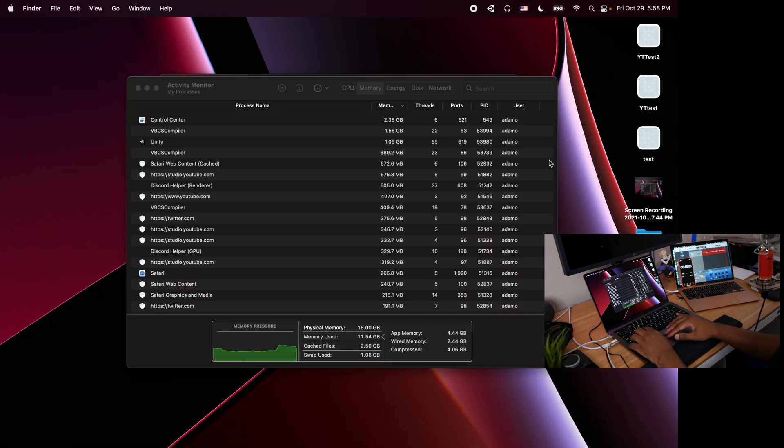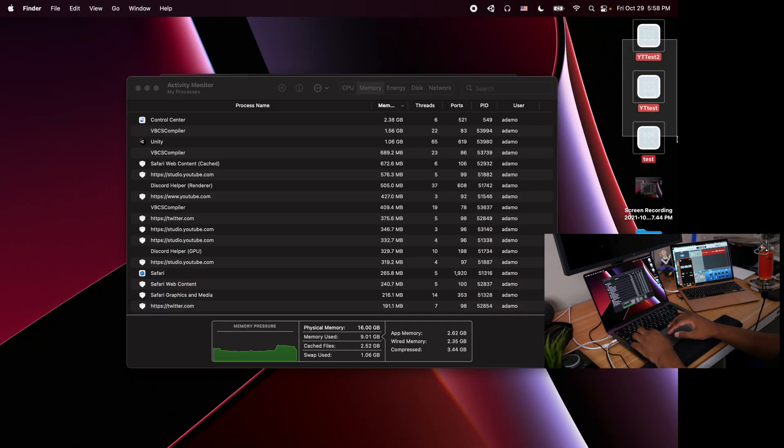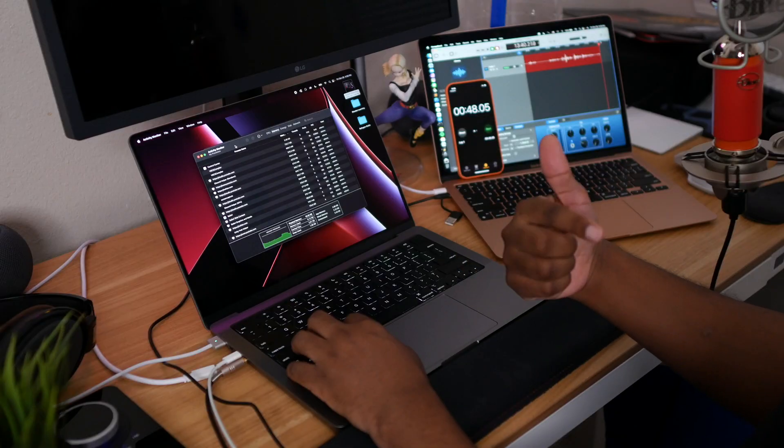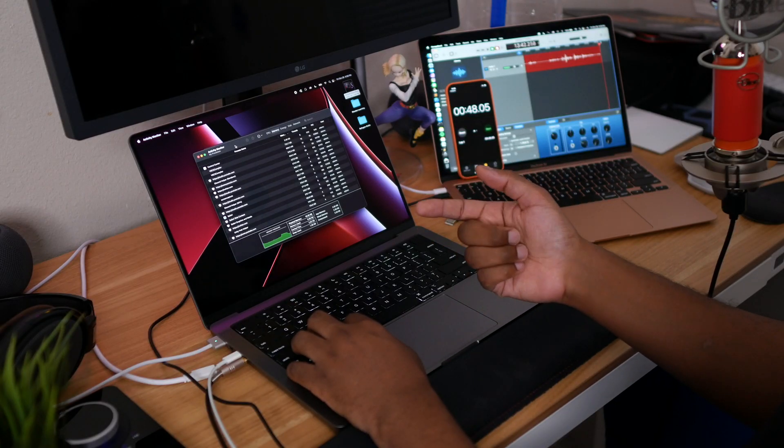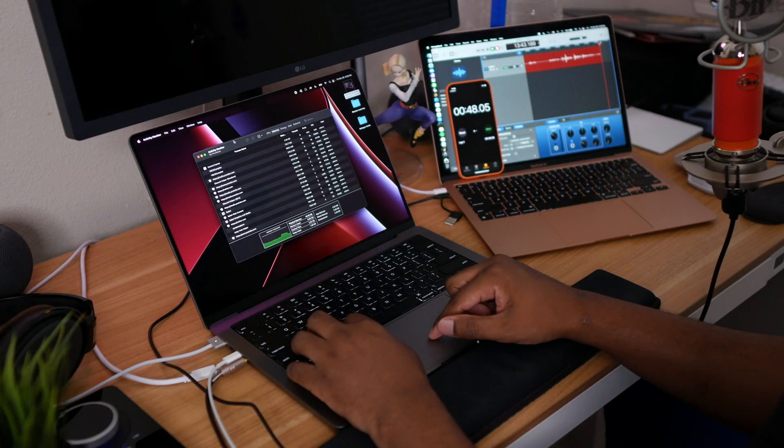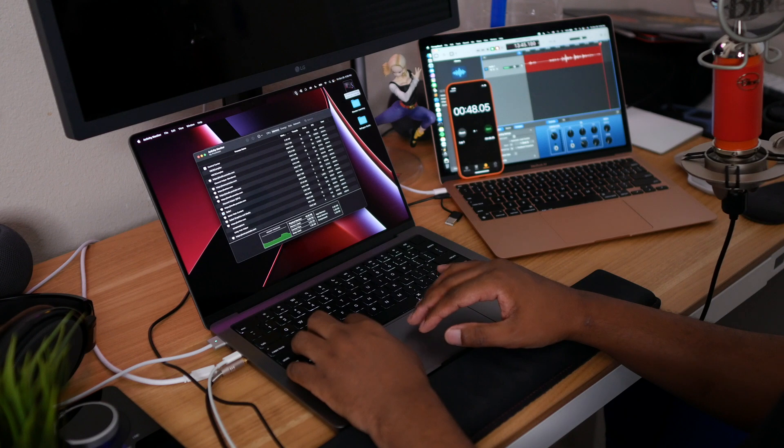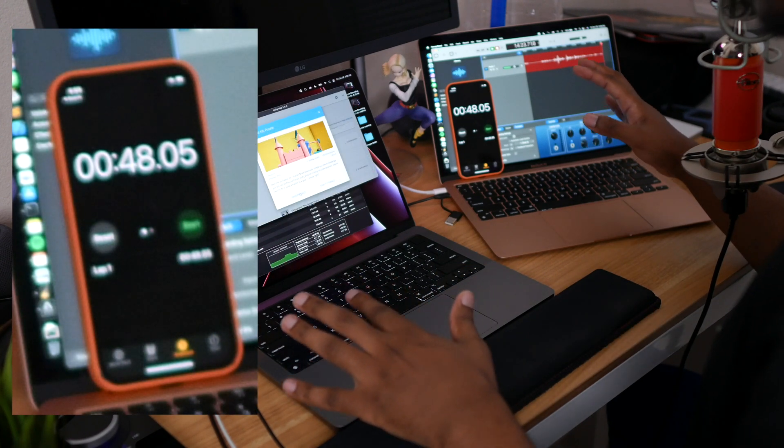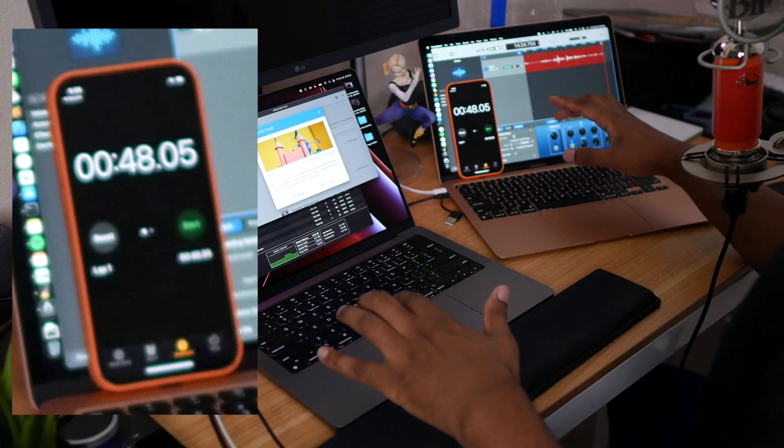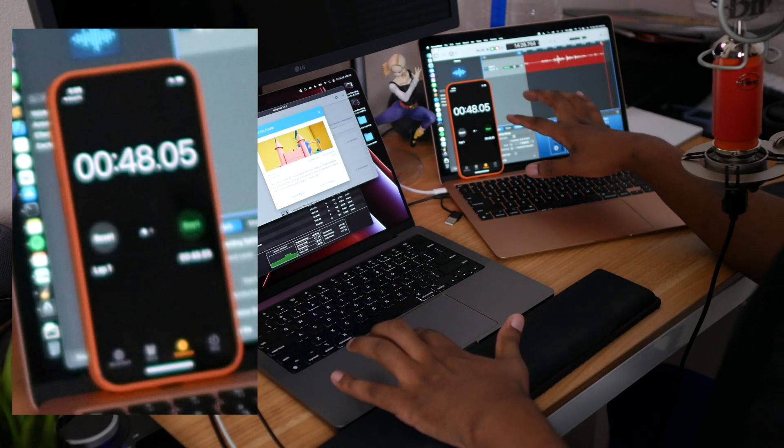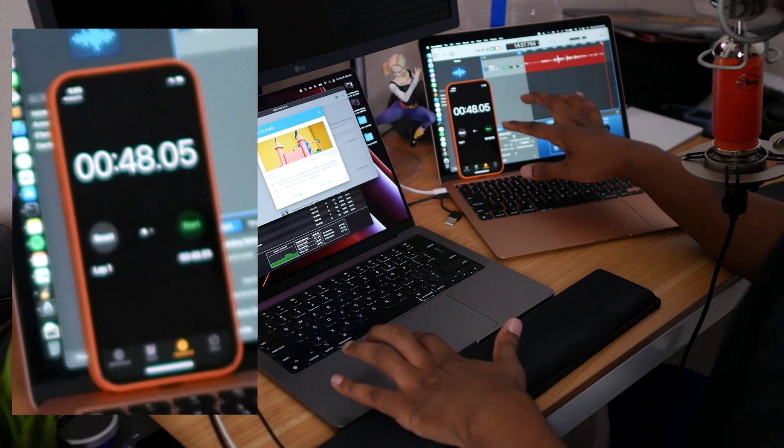This time I am not recording the screen. We'll see how much time it takes to open the project. Three, two, one, here we go. Five seconds in, 10 seconds in, and the project is open.